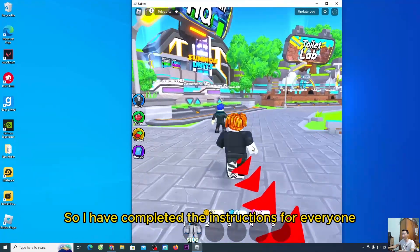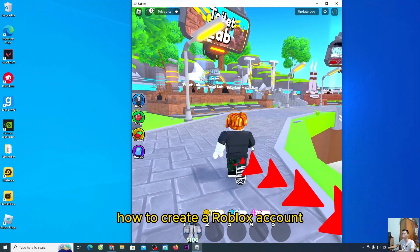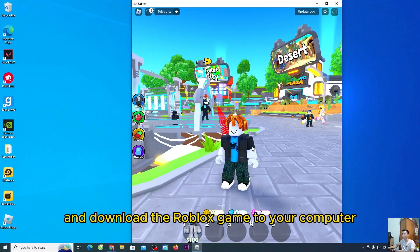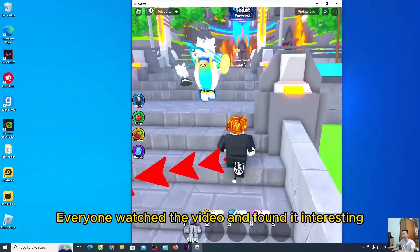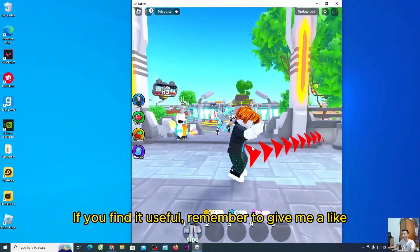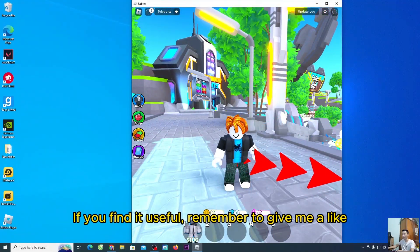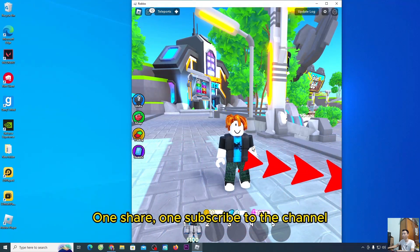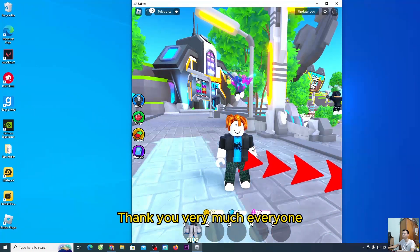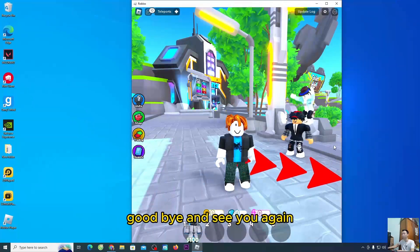So I have completed the instructions for everyone on how to create a Roblox account and download the Roblox game to your computer. If you watched the video and found it useful, remember to give me a like, one share, and one subscribe to the channel. Thank you very much everyone, goodbye and see you again.